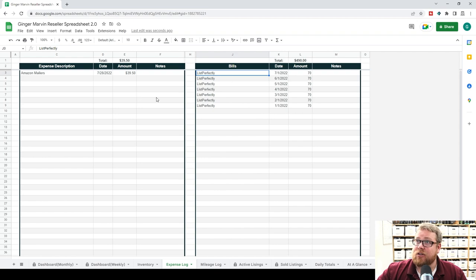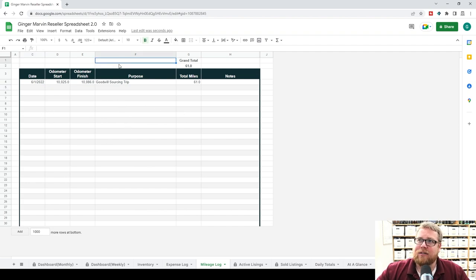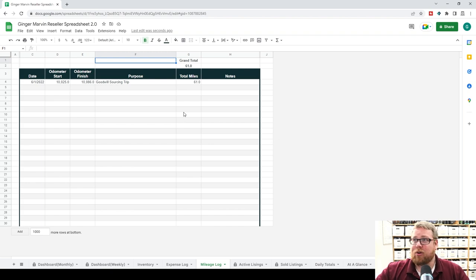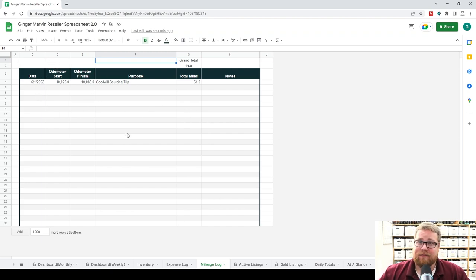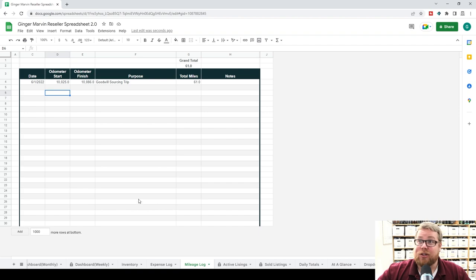With the mileage log, it's basically the same — you just want to track this stuff as you are doing your miles. I recommend using an app on your phone to track your miles, which would take this manual data entry out of the equation. But there is a mileage log here if you'd like to use it. If you don't want to use it, you just don't worry about it — you can move this tab to the very end so it's hidden and you're good to go.